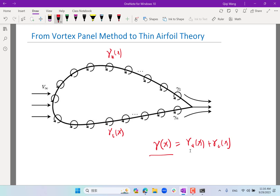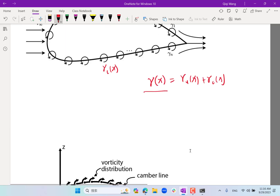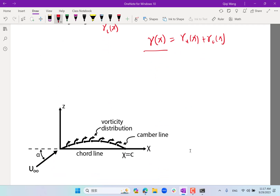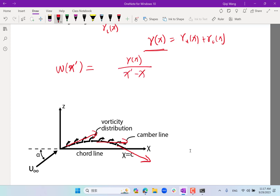The equations we solve to compute the distribution of vorticity are very analogous to those in the vortex panel method — the tangency condition plus the Kutta condition. The tangency condition says the induced flow from all the vortices plus the free stream must be tangential to the camber line. The induced flow is computed as an integral: gamma divided by (x prime minus x) gives the induced flow at location x prime on the camber line, integrated across all vortices.